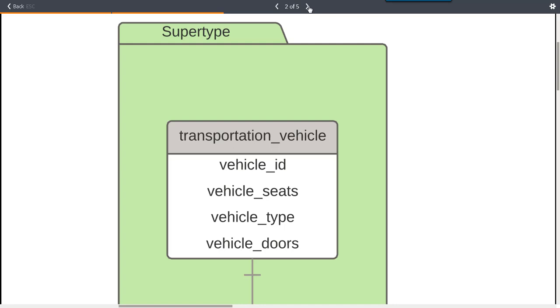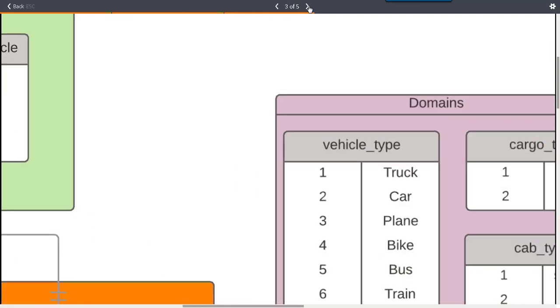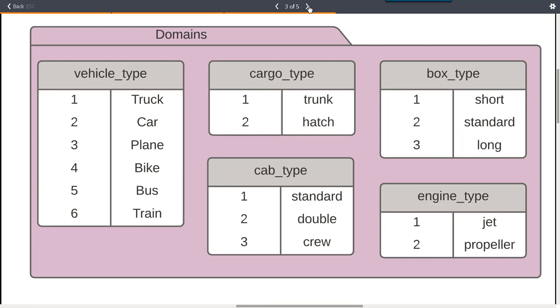I have some domains over here. Vehicle type is acting as our subtype discriminator - are we dealing with a truck, a car, a plane, a bike, a bus, or a train. Also some other domains: for a car we might want to know what kind of cargo type is it - is it a trunk type of car or a hatch type of car.